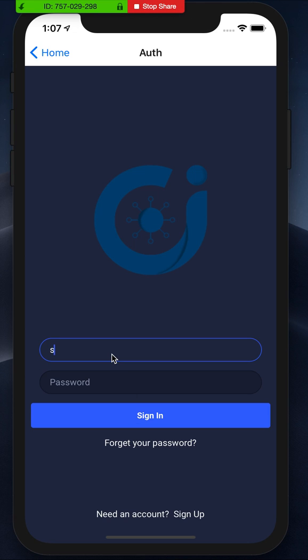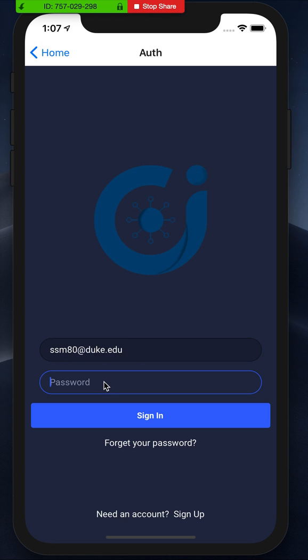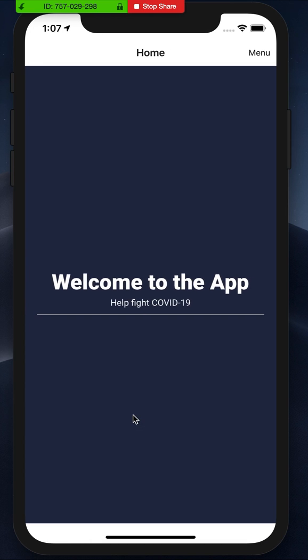And then as soon as you mark yourself as infected, it'll send that data off to the server to be analyzed and notify people that you may have come into contact with.